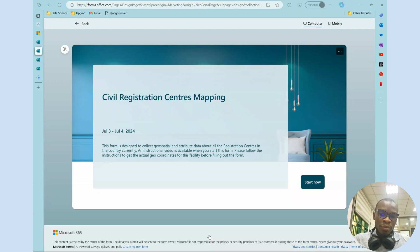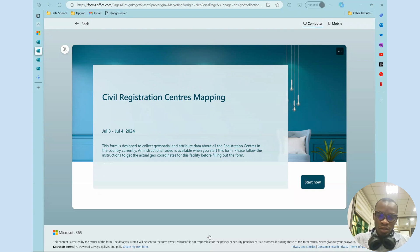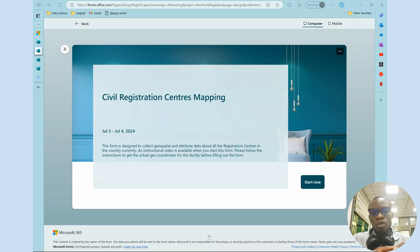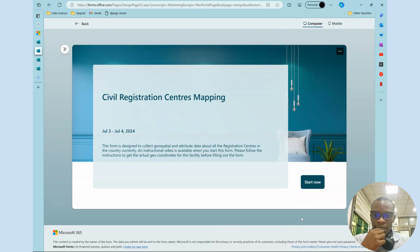For this particular mapping exercise, we are looking at how to map out civil registration centers across the country. It's just something that will show us how to get the coordinates and the plus code and the importance of search. So let's navigate to the environment.